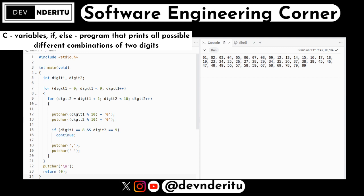For conditional handling of the last pair: if digit1 == 8 and digit2 == 9, we use continue to skip the comma and space after the last pair (89), to avoid a trailing comma. Otherwise we call putchar with a comma and putchar with a space.